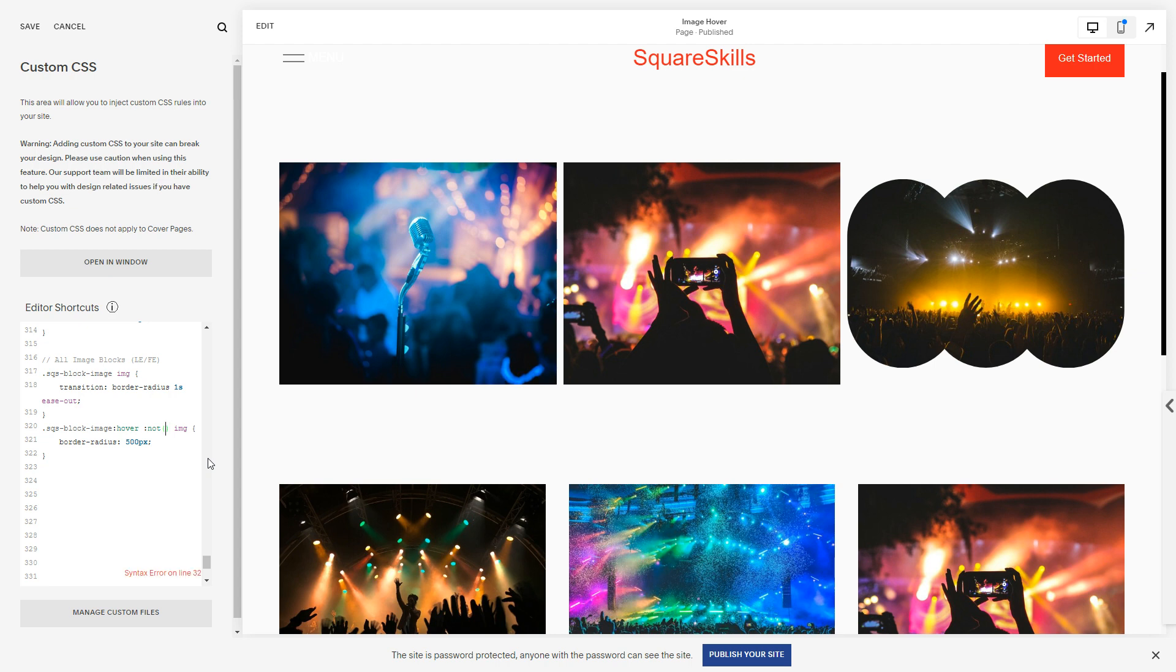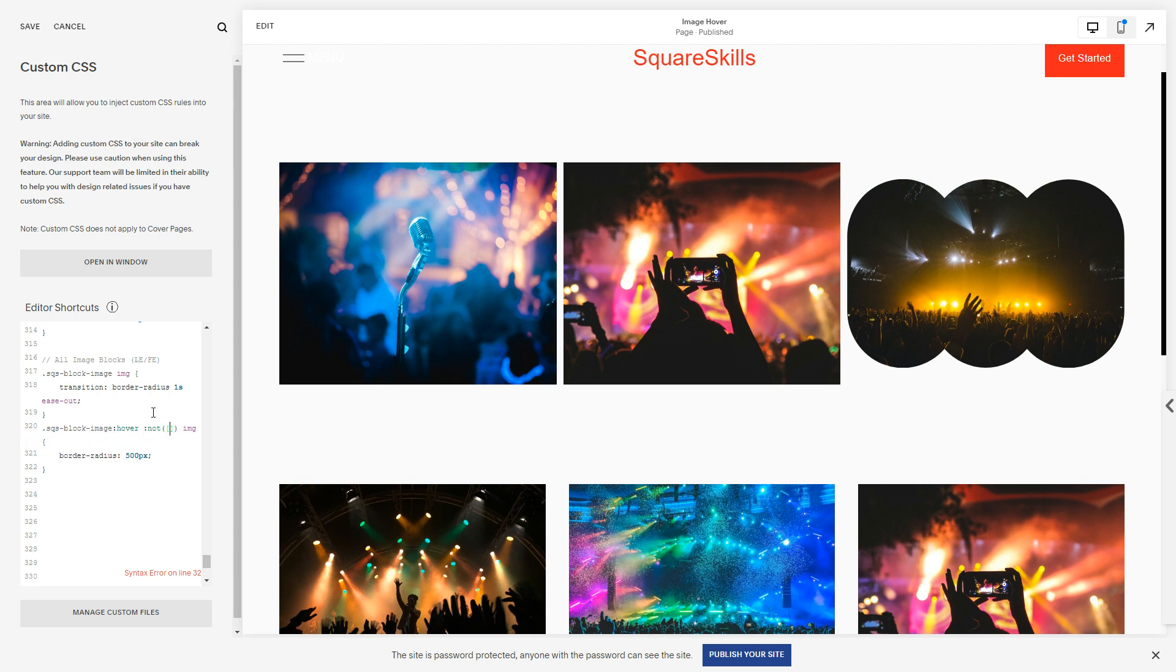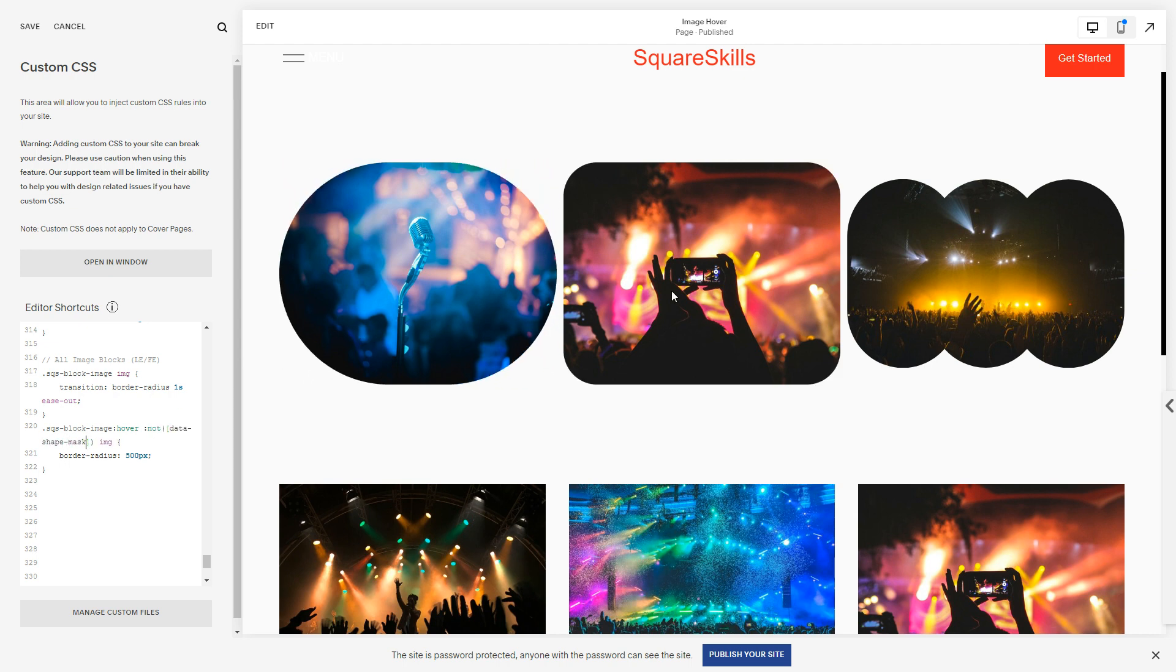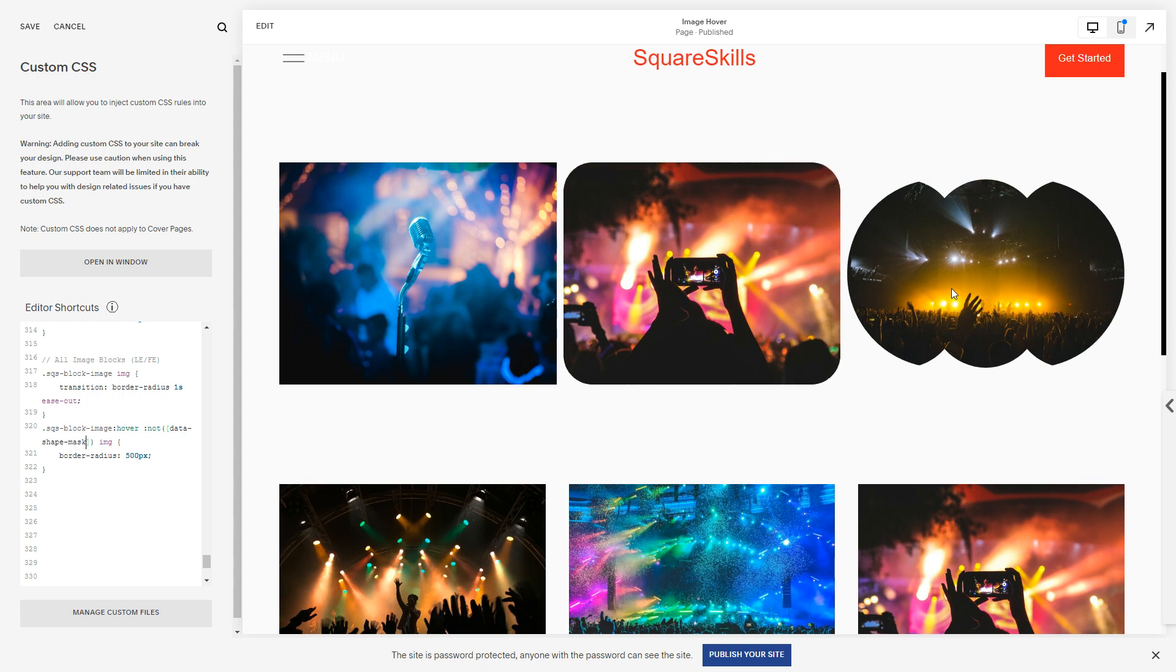So I'm going to use the not pseudo selector and I'm going to put in brackets so colon not. I've left the space because I don't want it to be on the, like the data attribute isn't on the sqs-block-image, it's on a separate element. And then the attribute we use square brackets and it was data-shape-mask I believe. I'll have to double check that in a second.